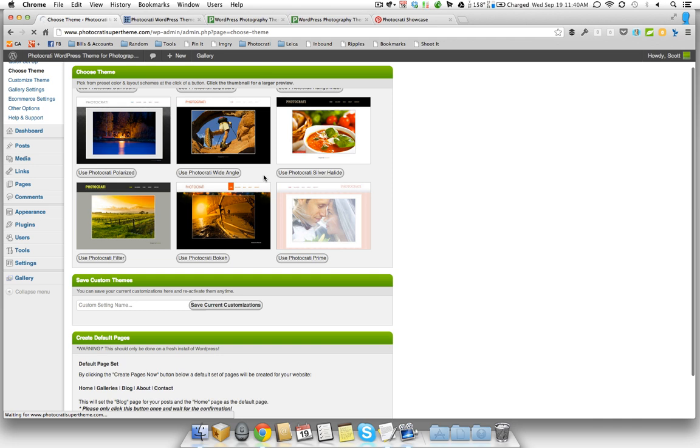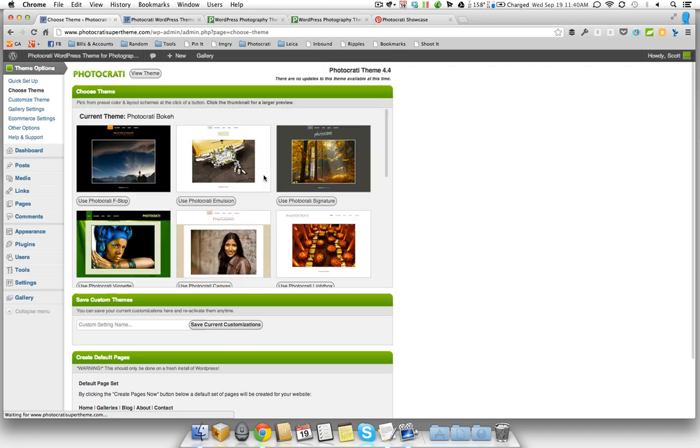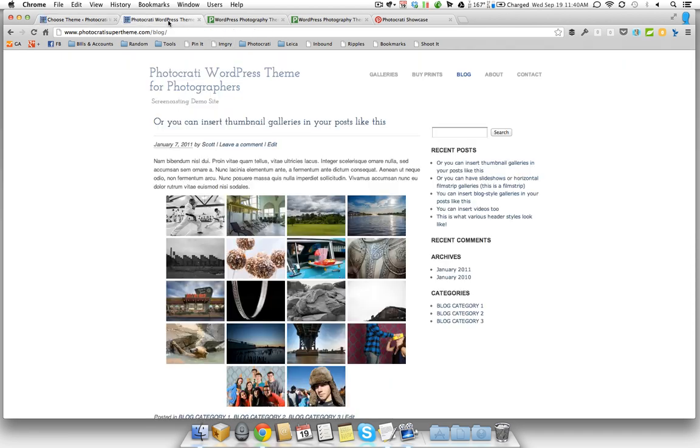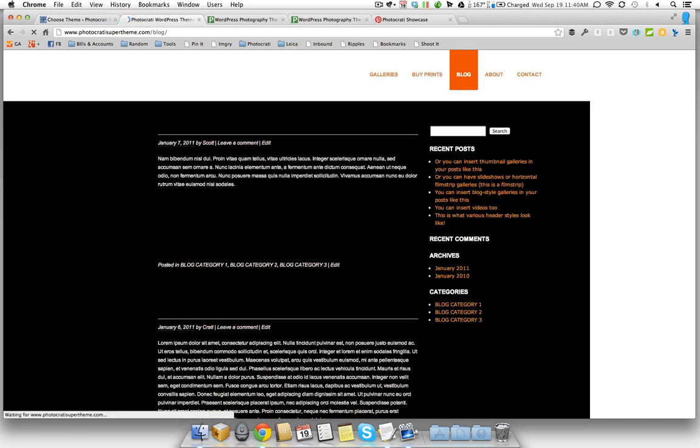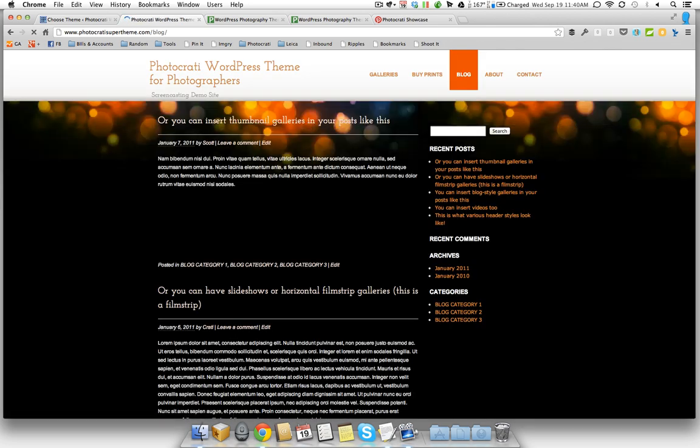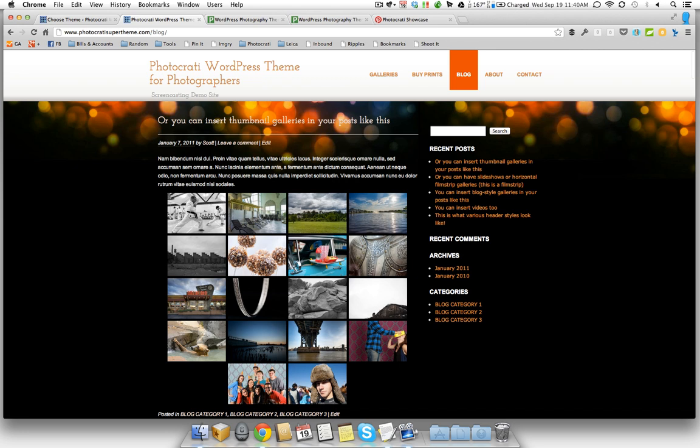And it's going to pull that preset out of the database and put it live on your site. Once it's confirmed, you'll see that the back end will refresh. And if you go back to your live site and you refresh that page, you're now going to have a completely different look. So as you can see, with the one click, we just completely changed the look of our website.